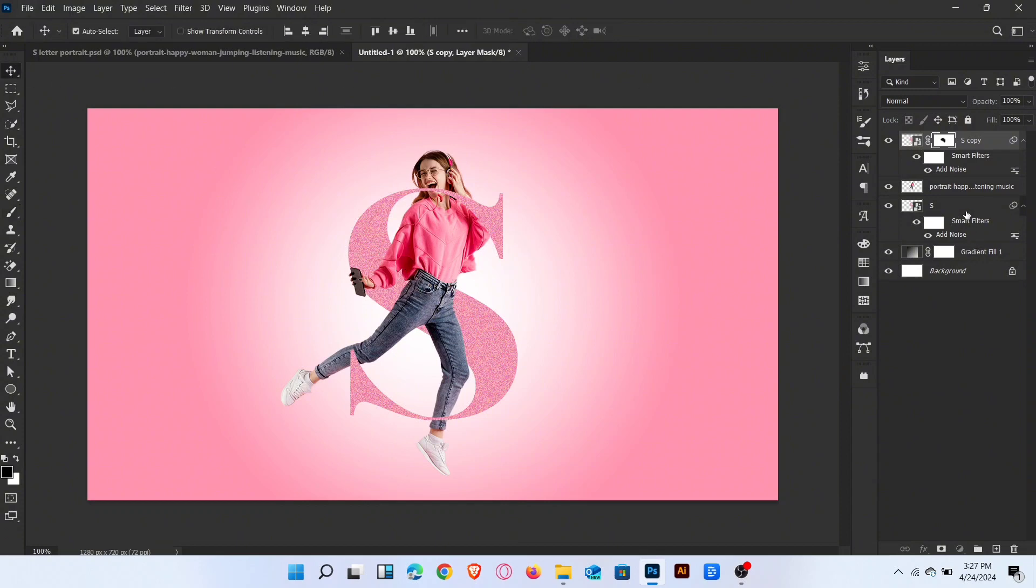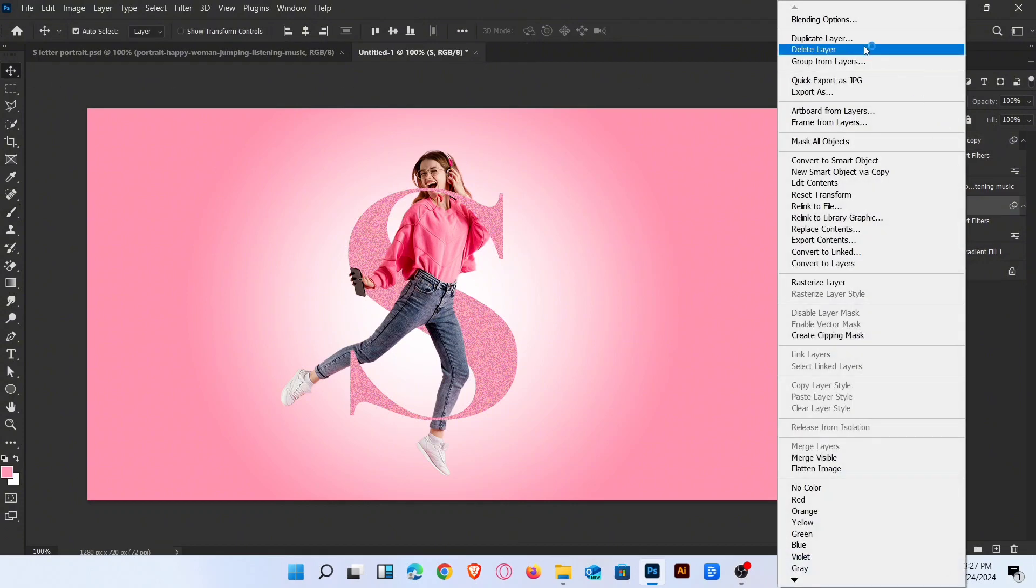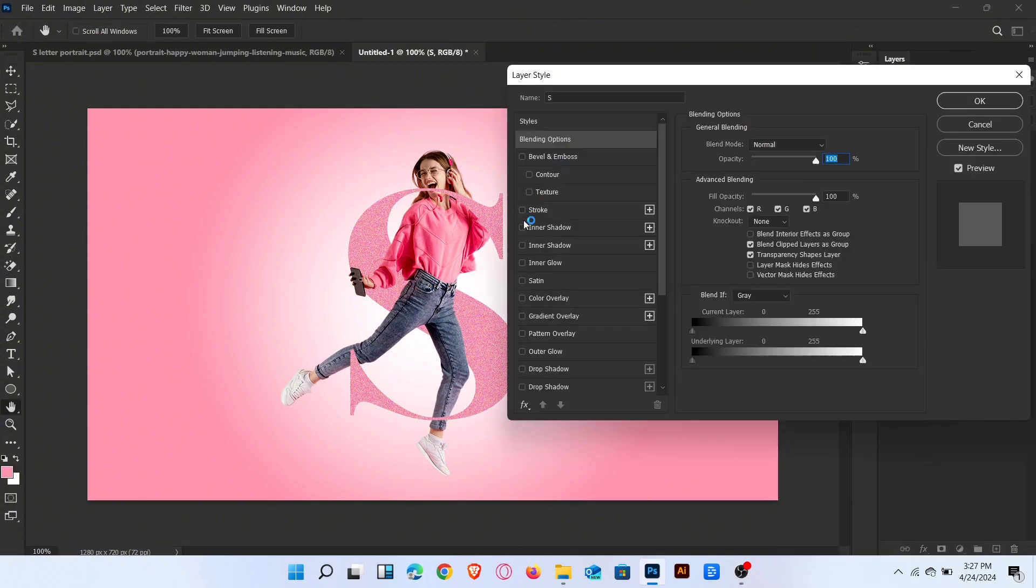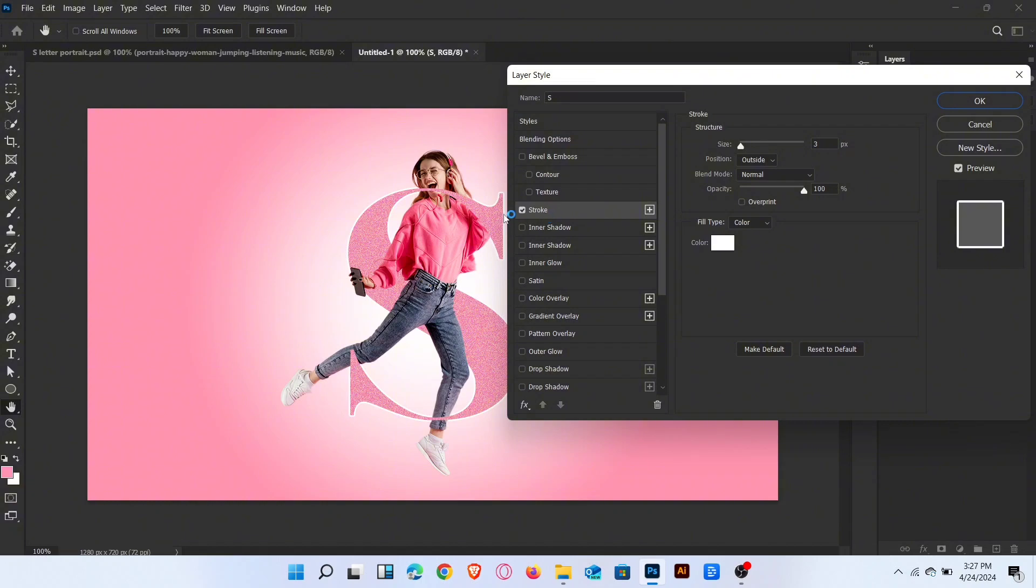Now go to blending options of this letter layer. Add stroke and also add drop shadow.